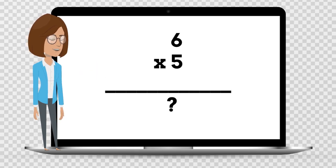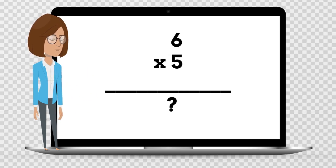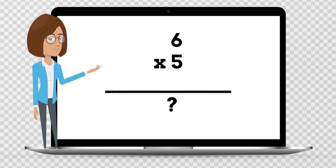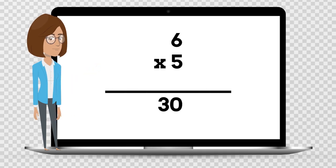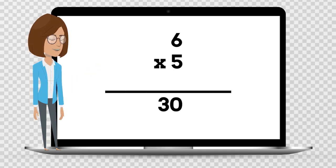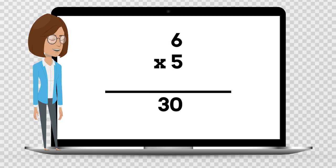6 times 5 is — say the answer out loud. 6 times 5 is 30.